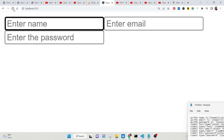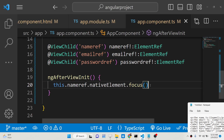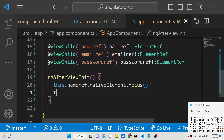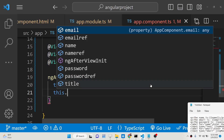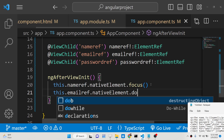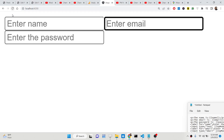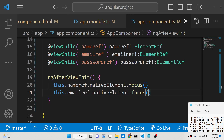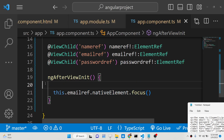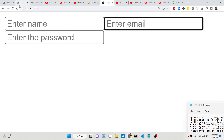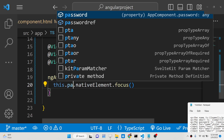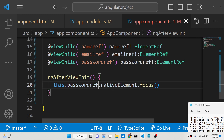If you reload the application, you will see it is directly focused. Note that you can only focus one field at a time — if you try to focus two fields, only the last focus statement will take effect. So if you add focus for the email field after the name field, the email field will be focused on reload. The same applies to the password field.